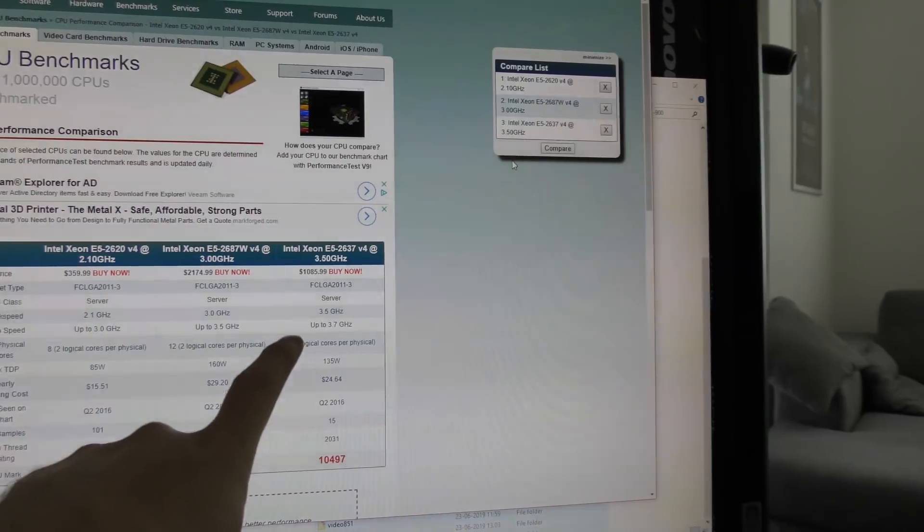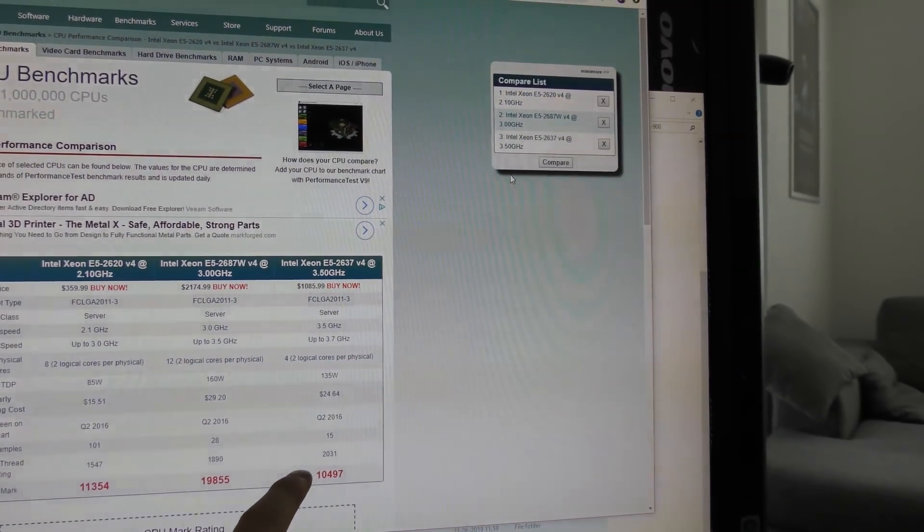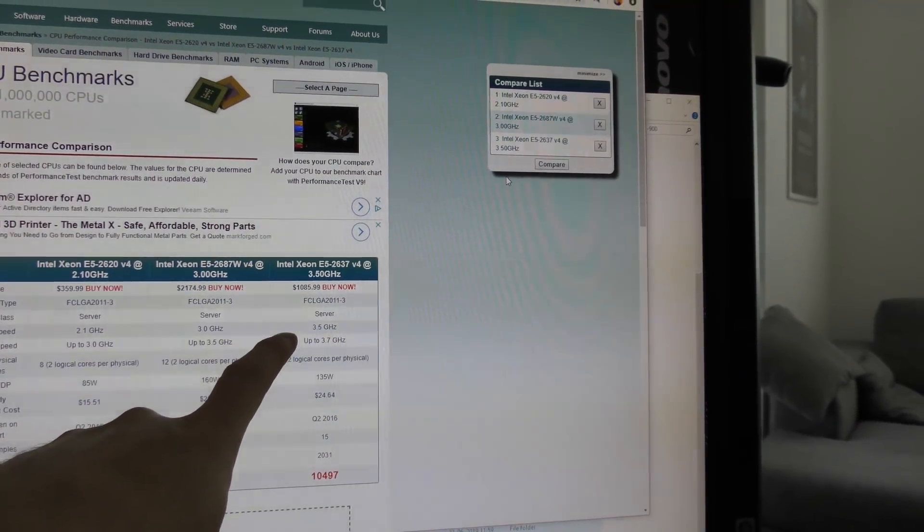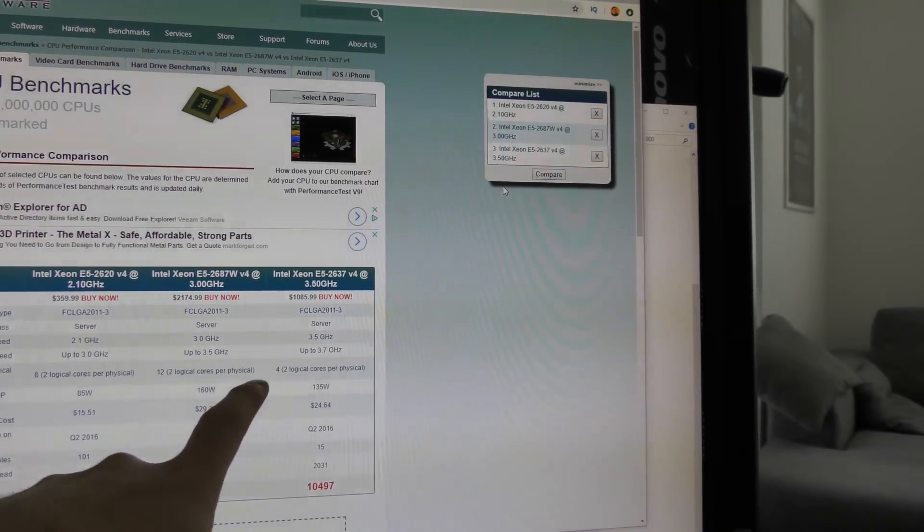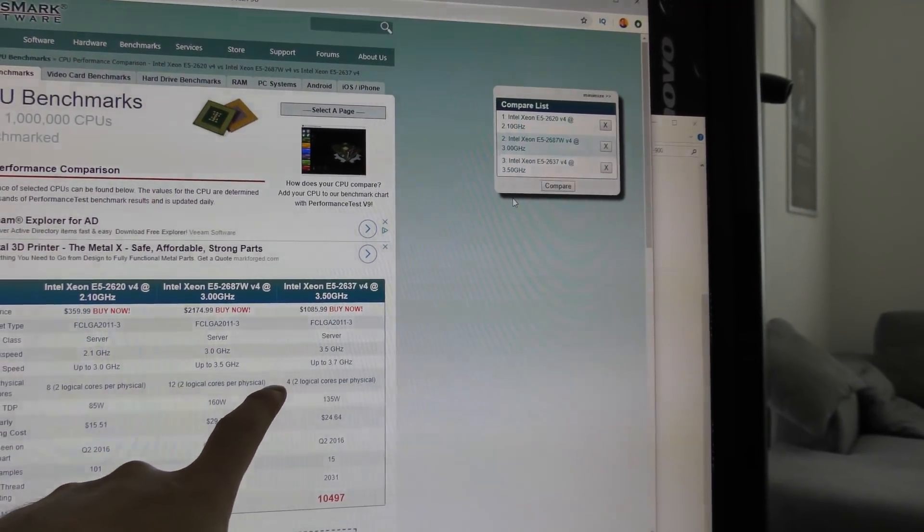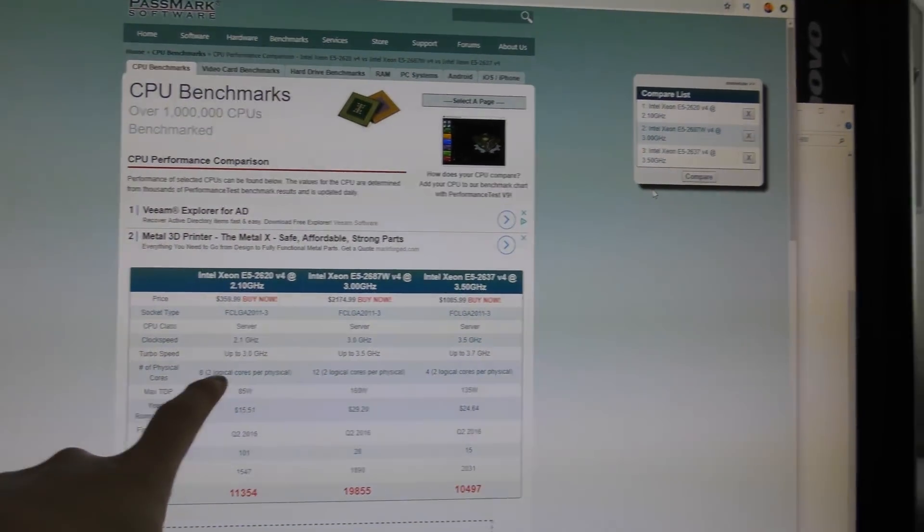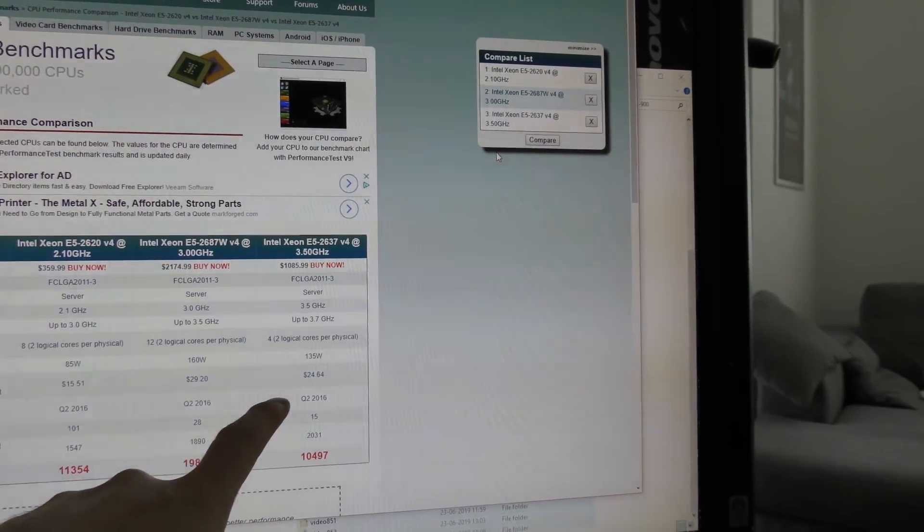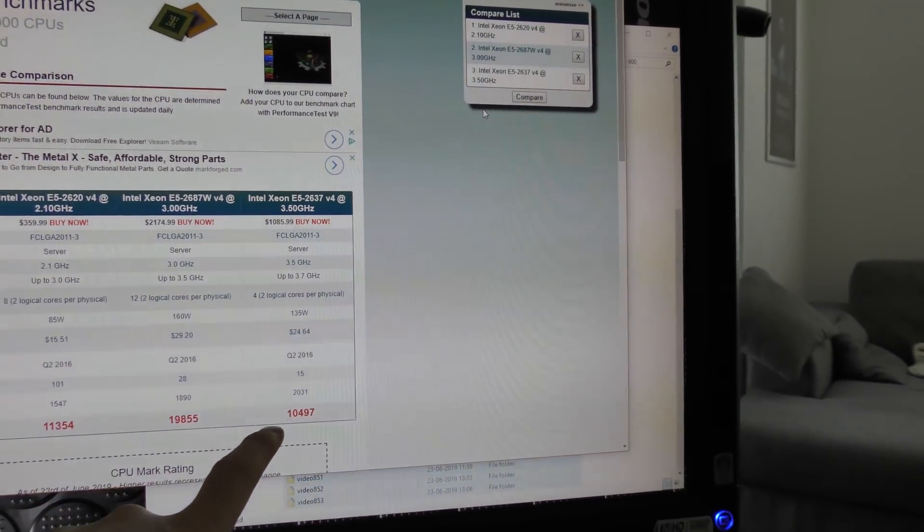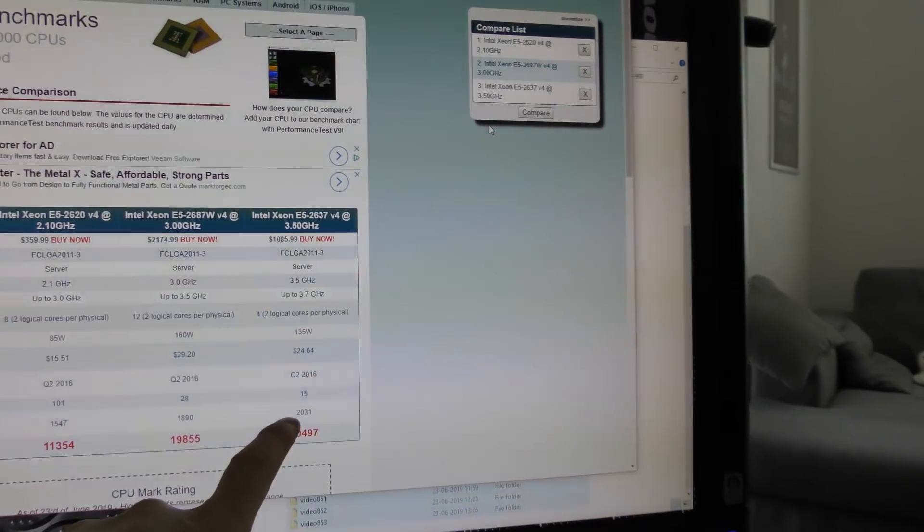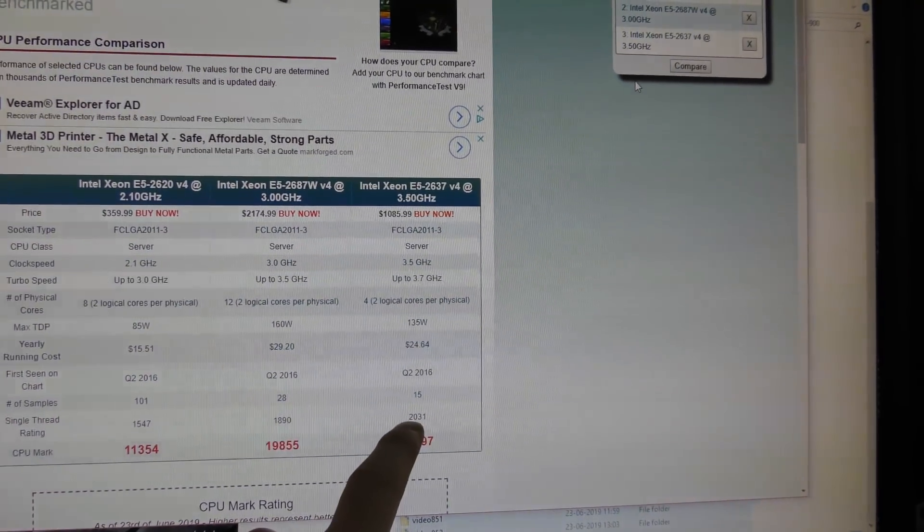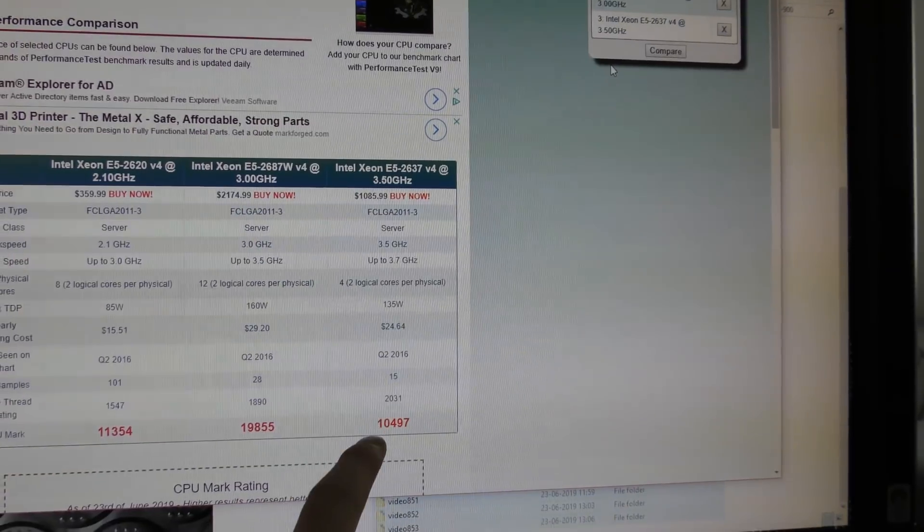Then this other one which would be really good for a SQL database or an Oracle database runs at 3.5 gigahertz, it boosts up to about 3.7. It has four cores with two logical threads each. It uses 135 watts and has the overall highest single threaded count, over 2000, and 10,500 total CPU.